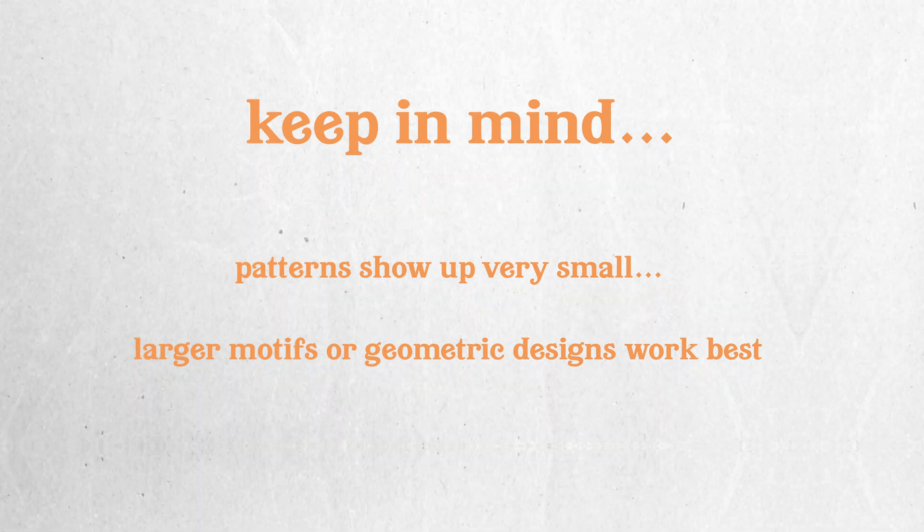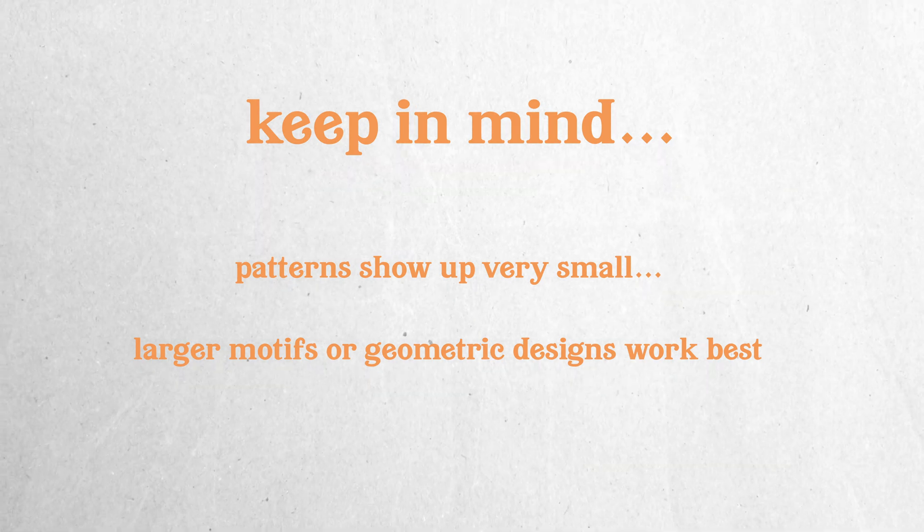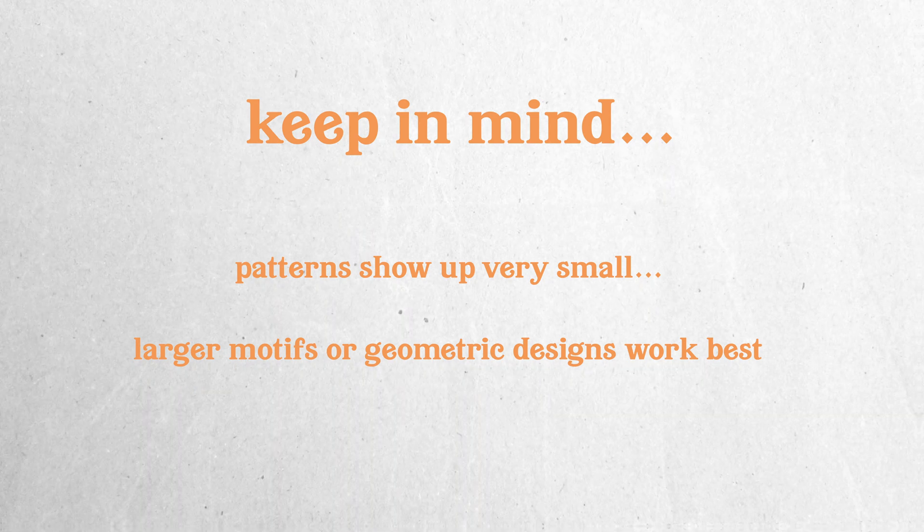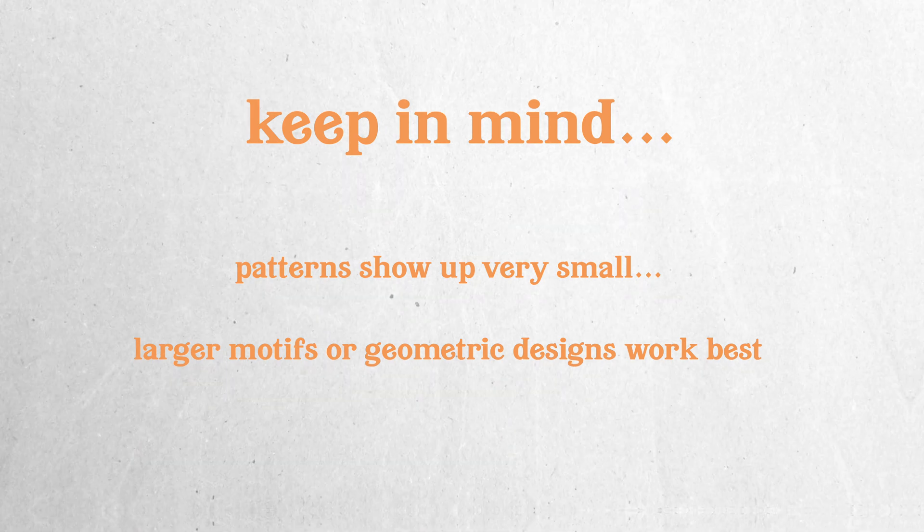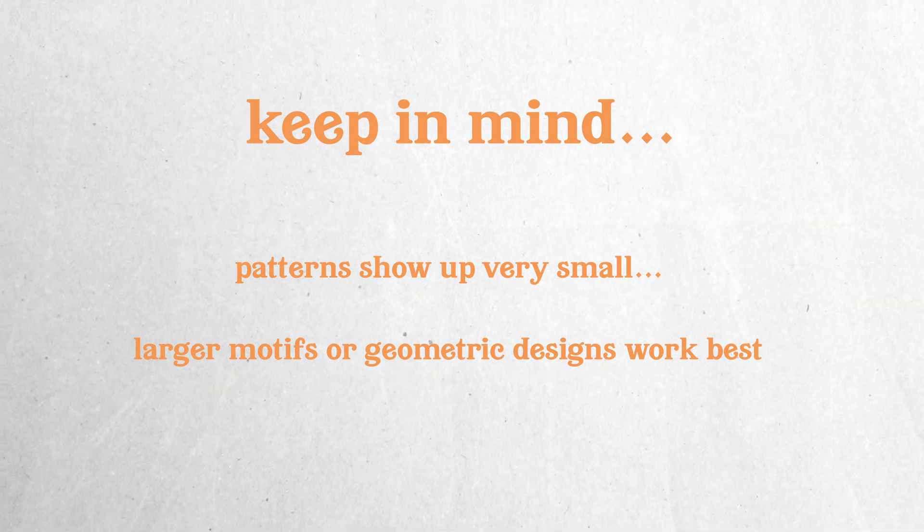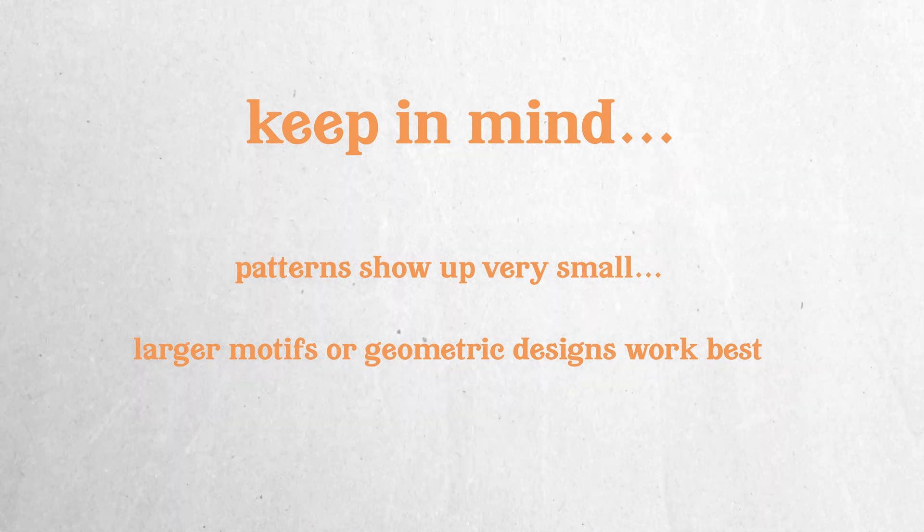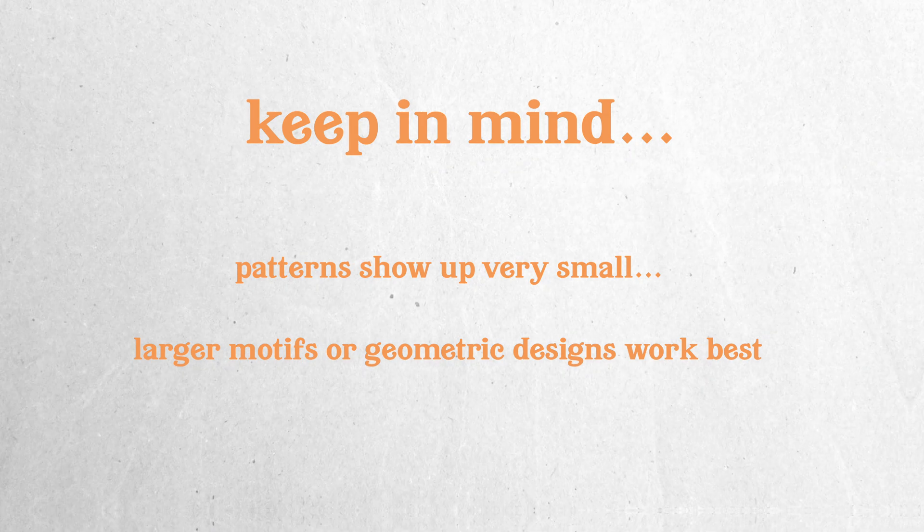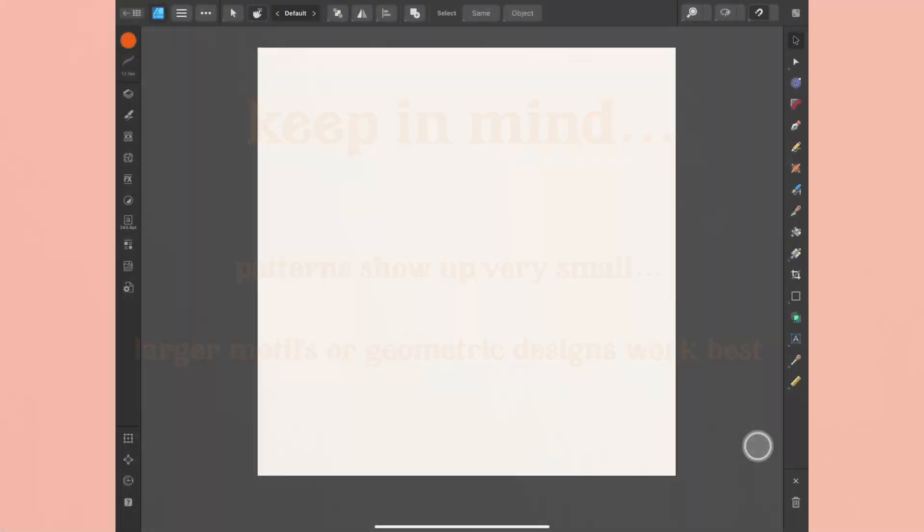So the more detailed or the smaller the motif, the smaller the pattern is, and the more difficult it's going to be to see what it is. So I recommend sticking to motifs that are a little bit larger and maybe have less detail.